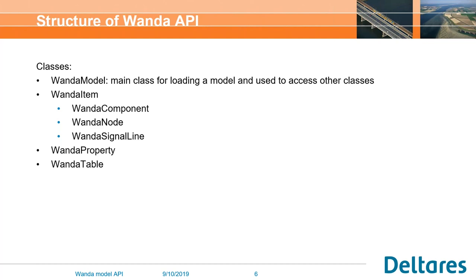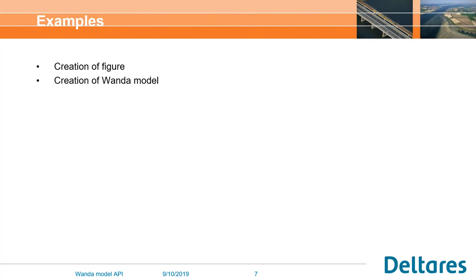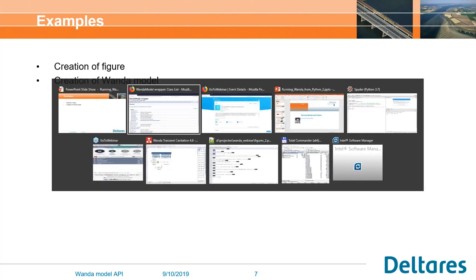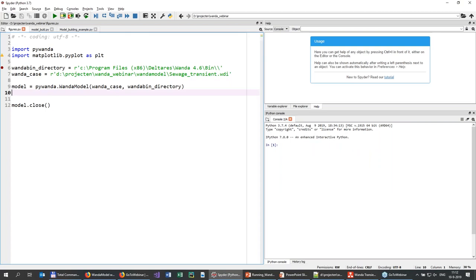Let's jump into some examples. I want to show you two examples: one is creation of figures, and one is creation of a Wanda model. For that, I will be using Python — specifically Spyder, which is part of the Anaconda package. You're free to use any package that can run Python, but you need to ensure it is Python 3.7 and a 64-bit version.